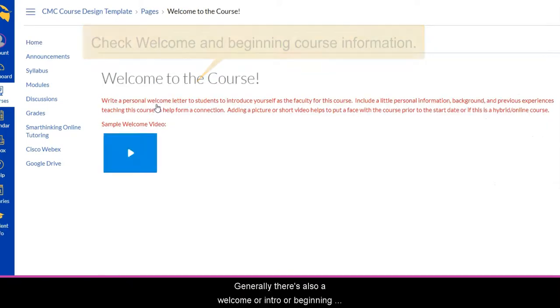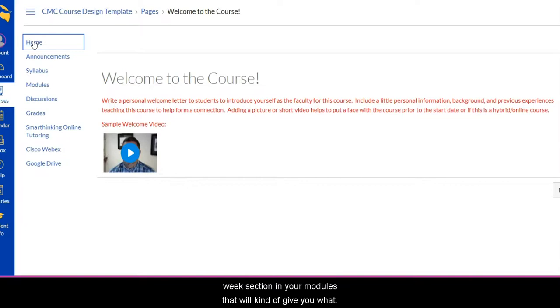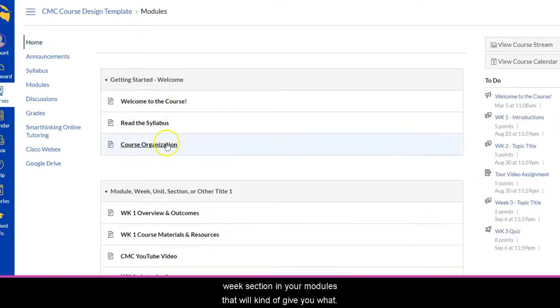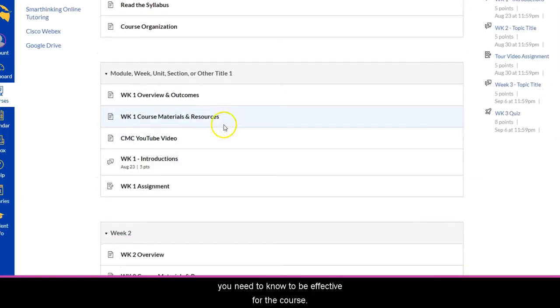Generally there's also a welcome or intro or beginning week section in your modules that will give you what you need to know to be effective for the course.